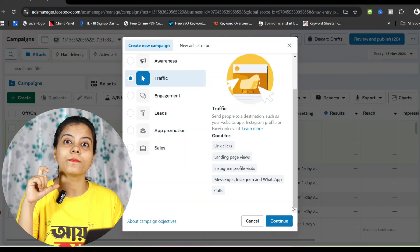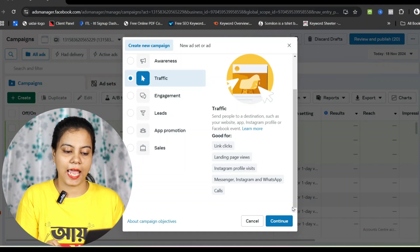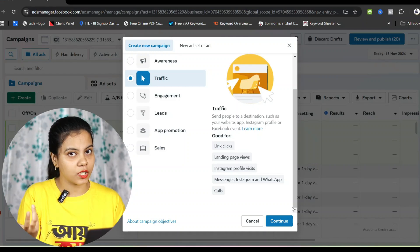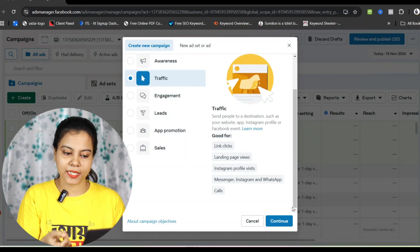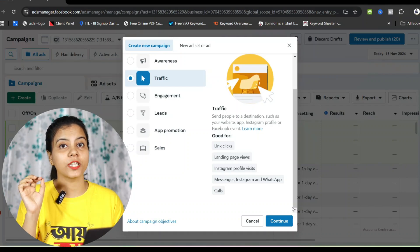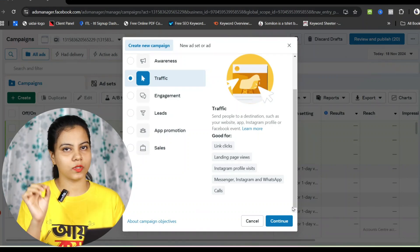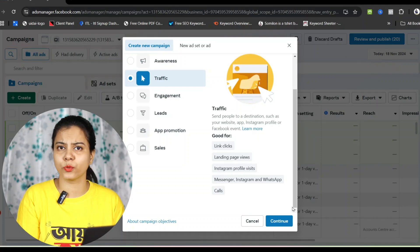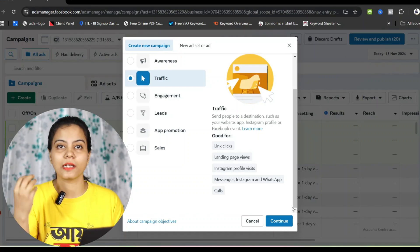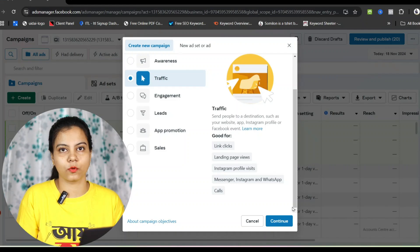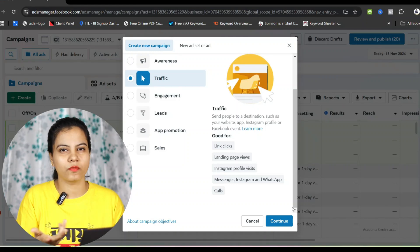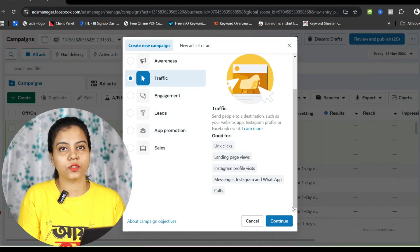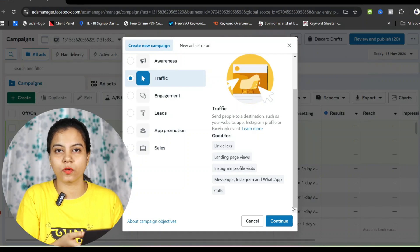The destination means a goal — sending people to a destination. Such as your website, app, Instagram profile, or Facebook event. For example, if you opened a business Instagram account and are posting good reels but getting no views or reach, and you want to establish your presence on Facebook, you can use the traffic campaign to send people to your Instagram profile, website, app, or Facebook event.